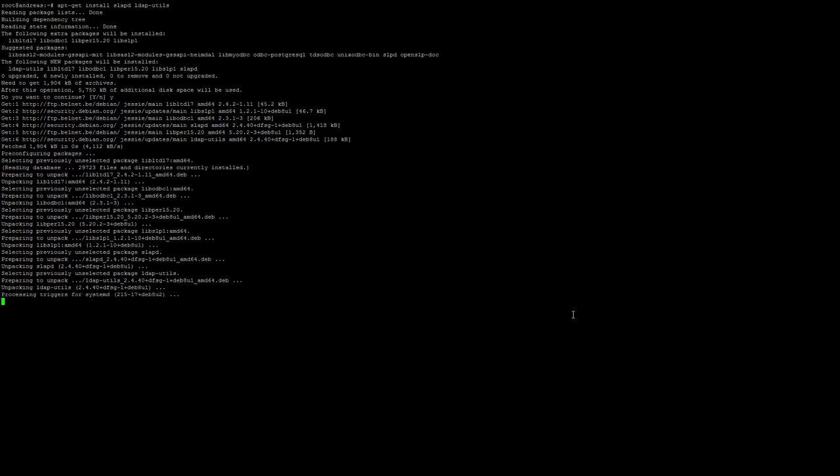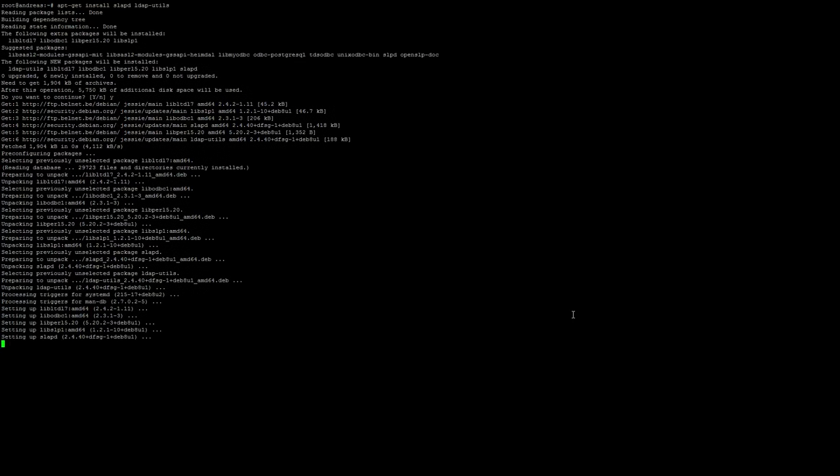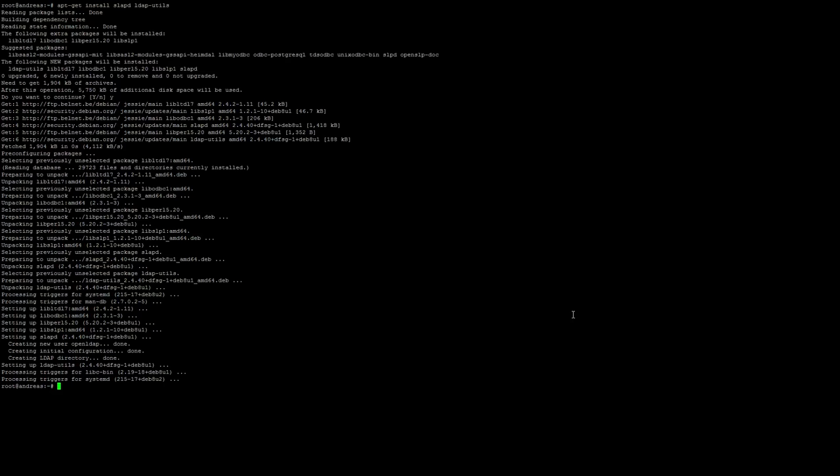As soon as our installation is complete we need to reconfigure our LDAP package and we will do that by typing the following command: dpkg-reconfigure SLAPD.